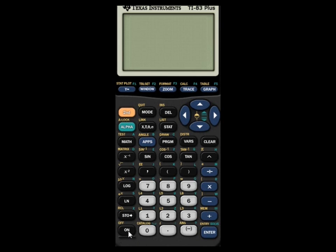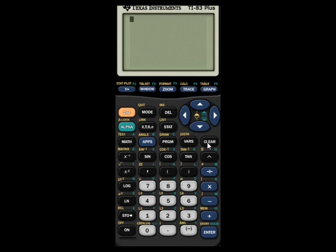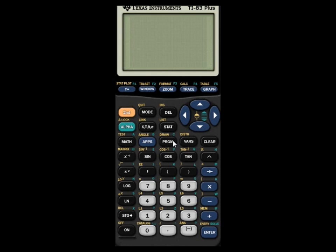First of all I'm going to turn on our calculator — I'm using an emulator but it works the same. And unlike the other program video I made called QuadF that solved quadratic equations, this one I'm going to show you step by step what to do for each section.